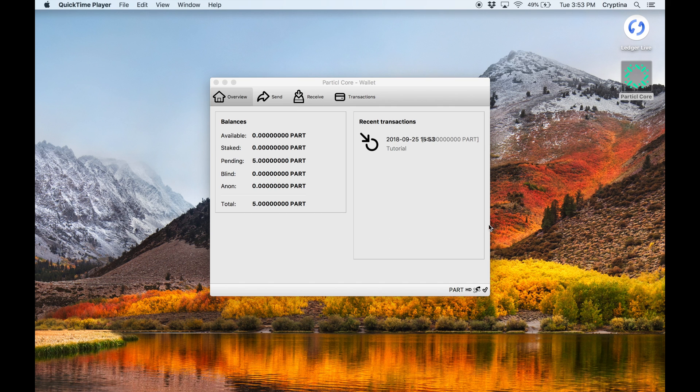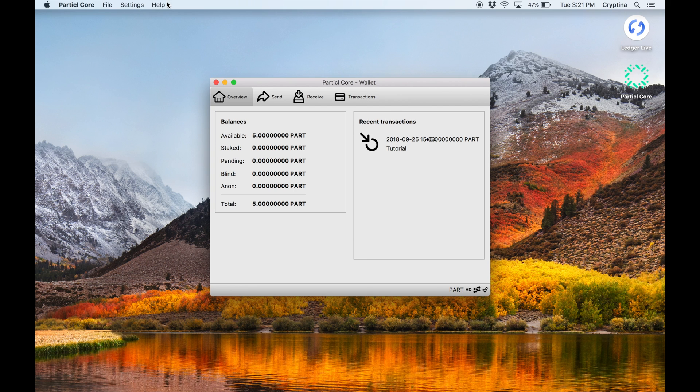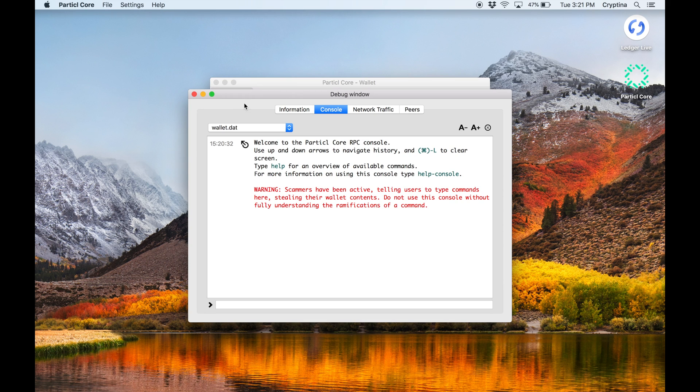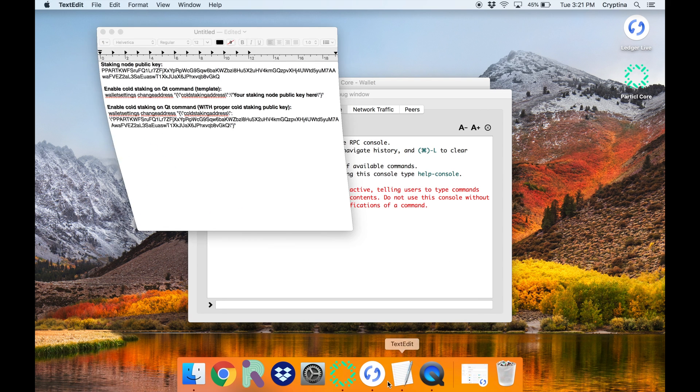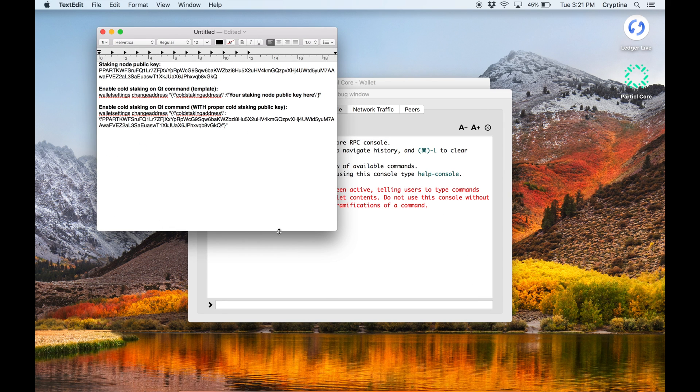Open the debug window by going to Help, Debug Window, Console. Enter the following command and make sure to replace Key from Staking node by the public key you noted earlier.